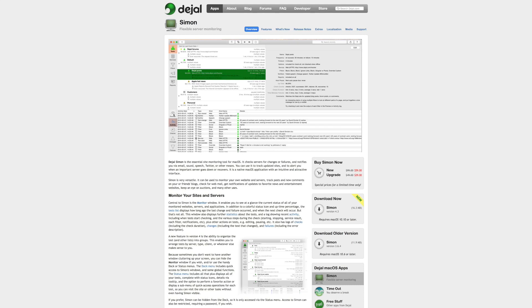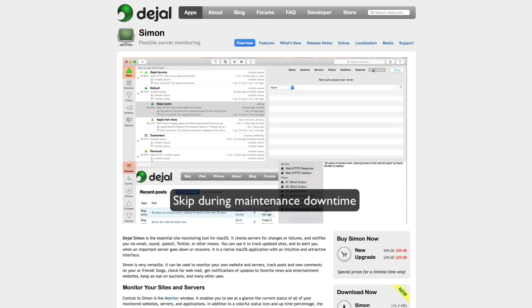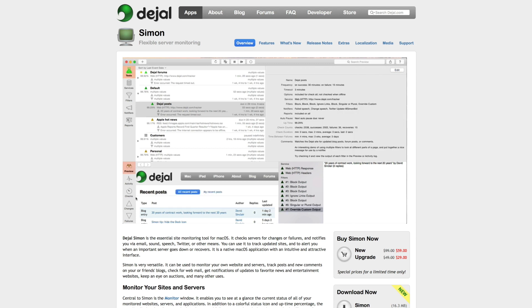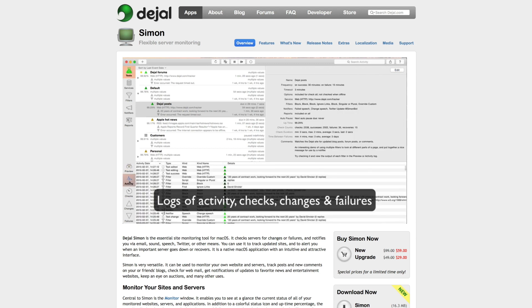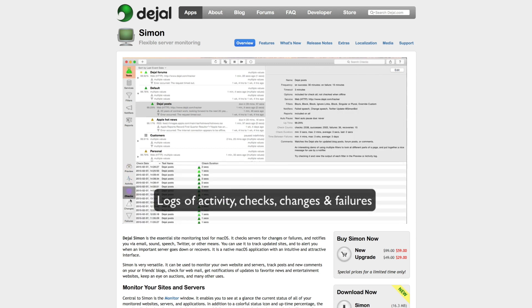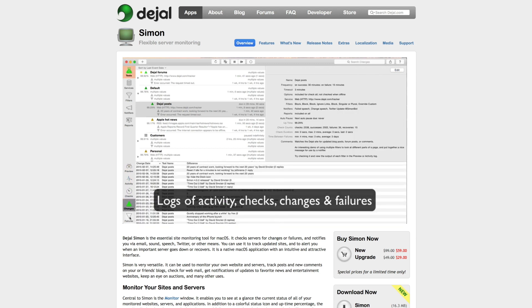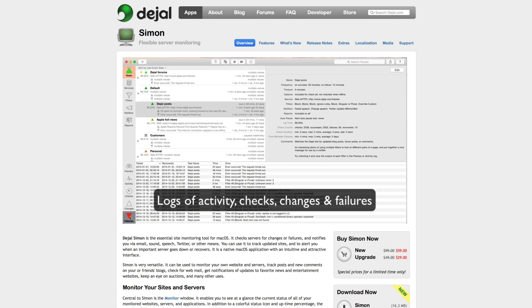Simon is the essential site monitoring tool for macOS. It checks servers for changes or failures and notifies you through email, sound, speech, Twitter, and various other means as well.